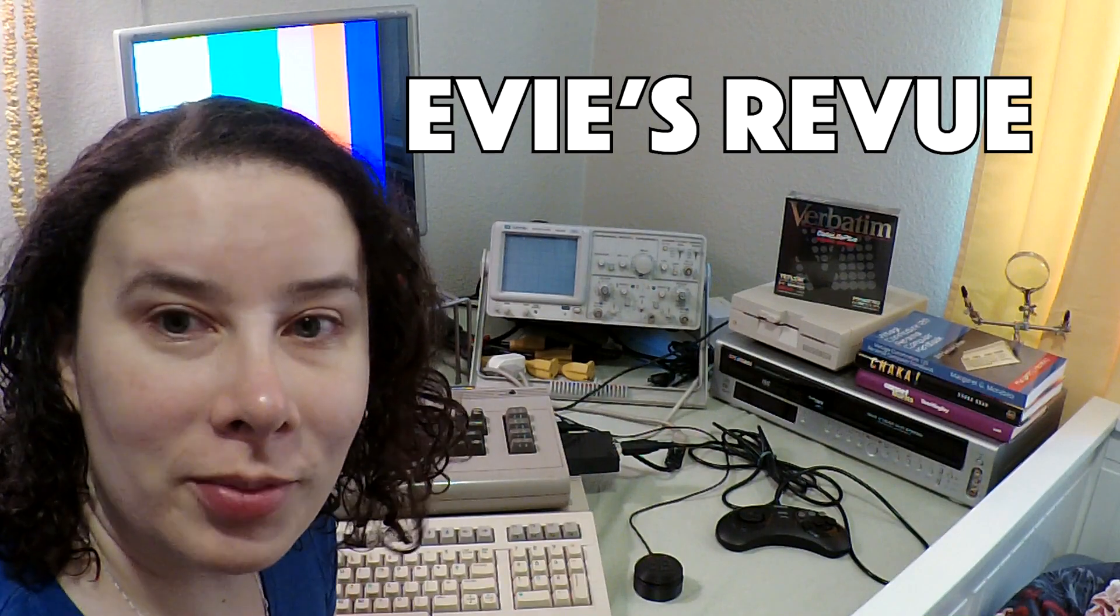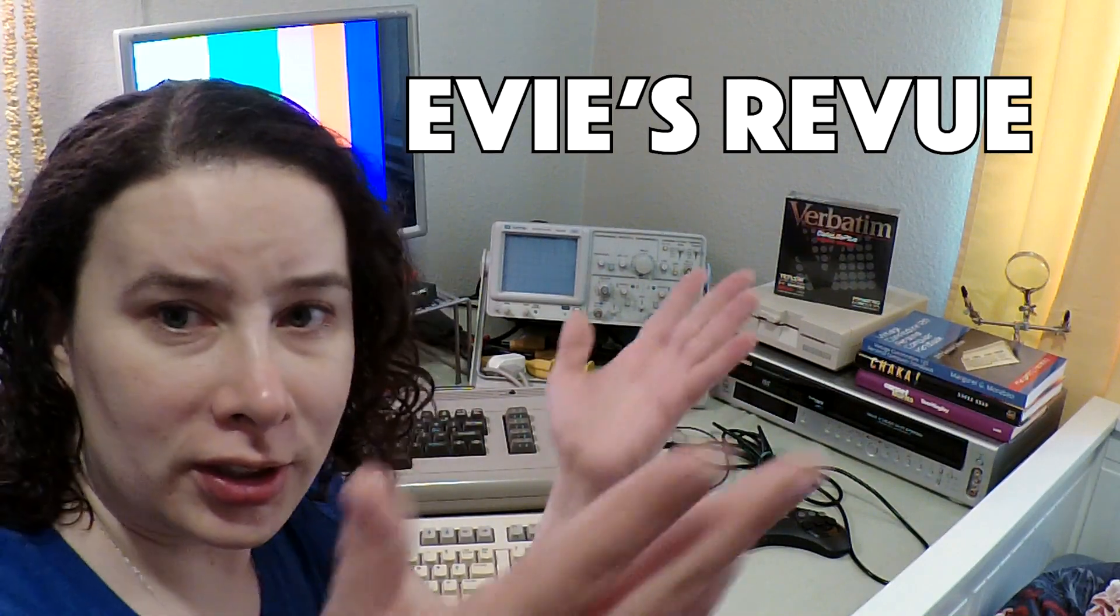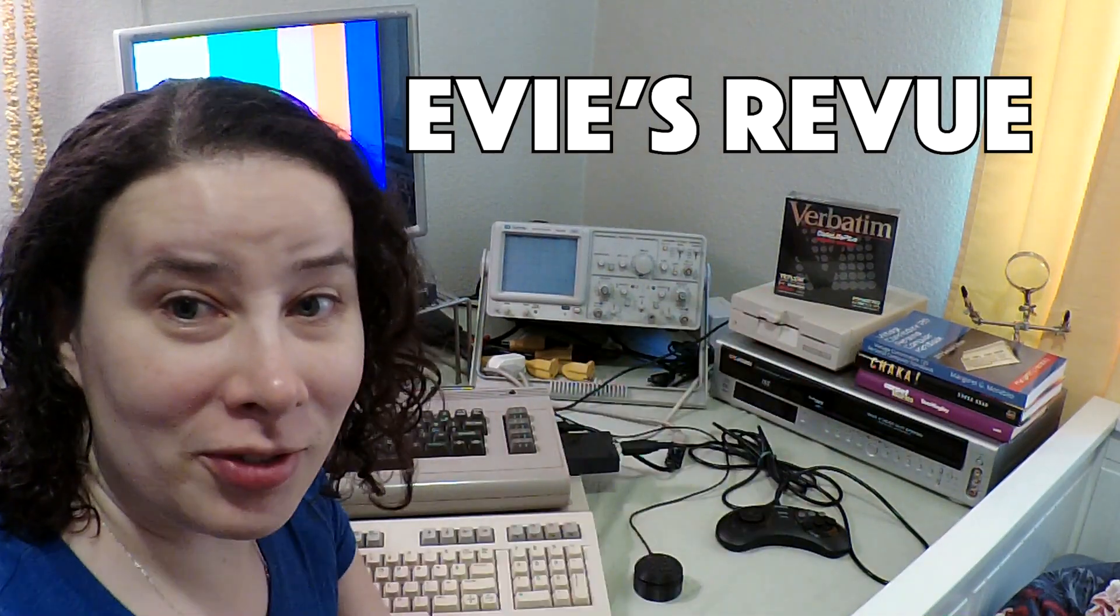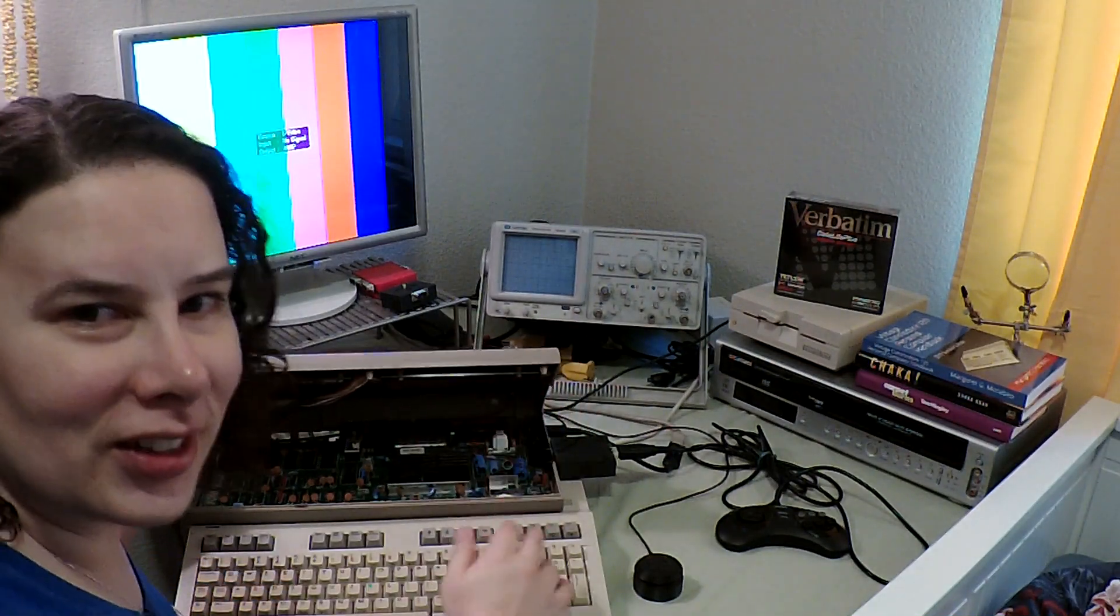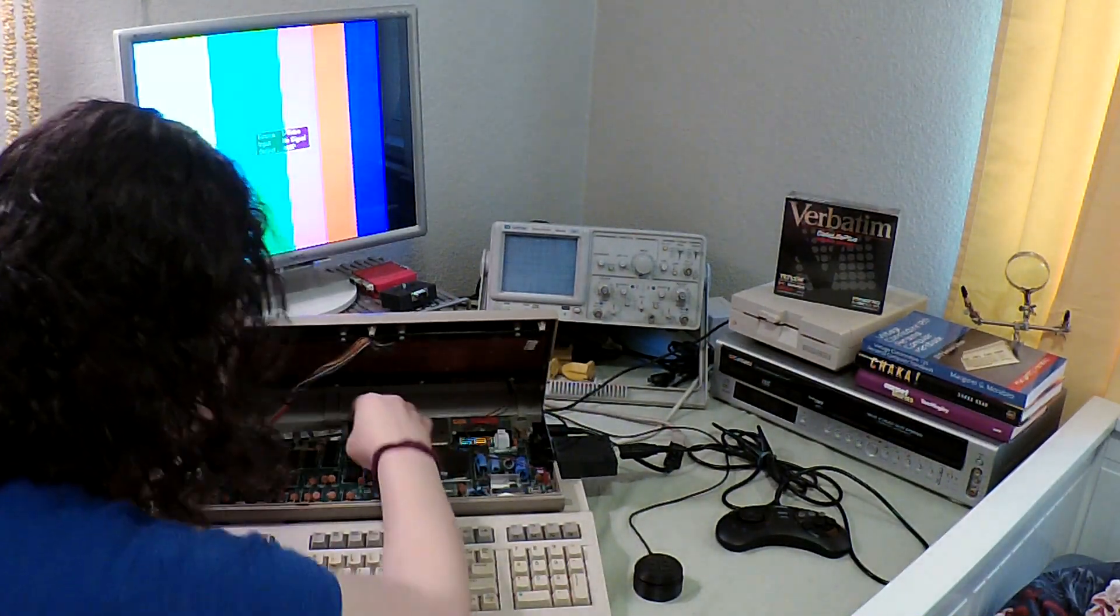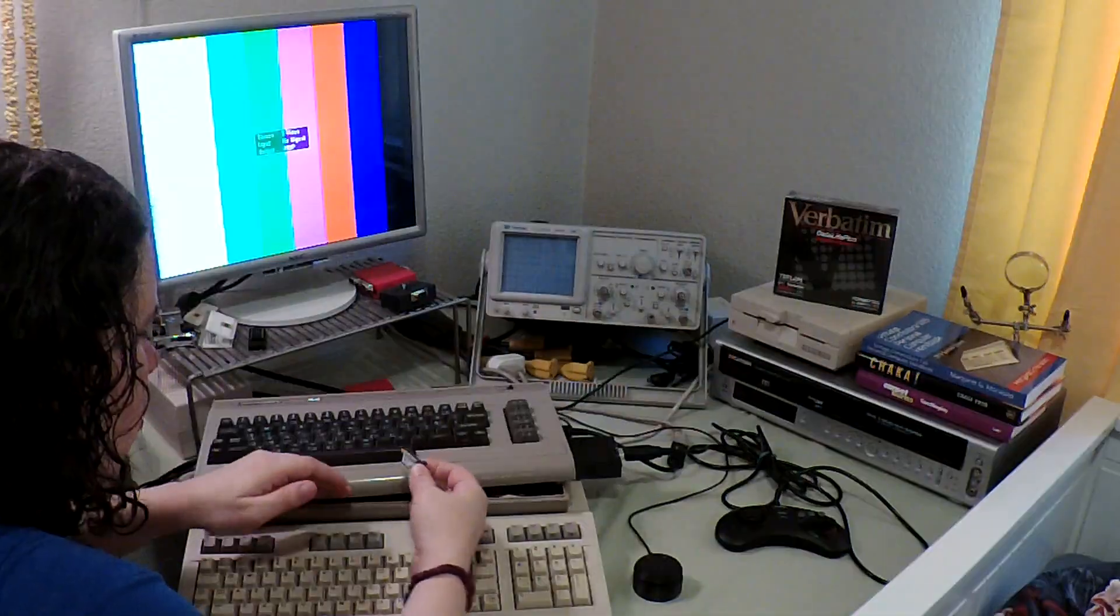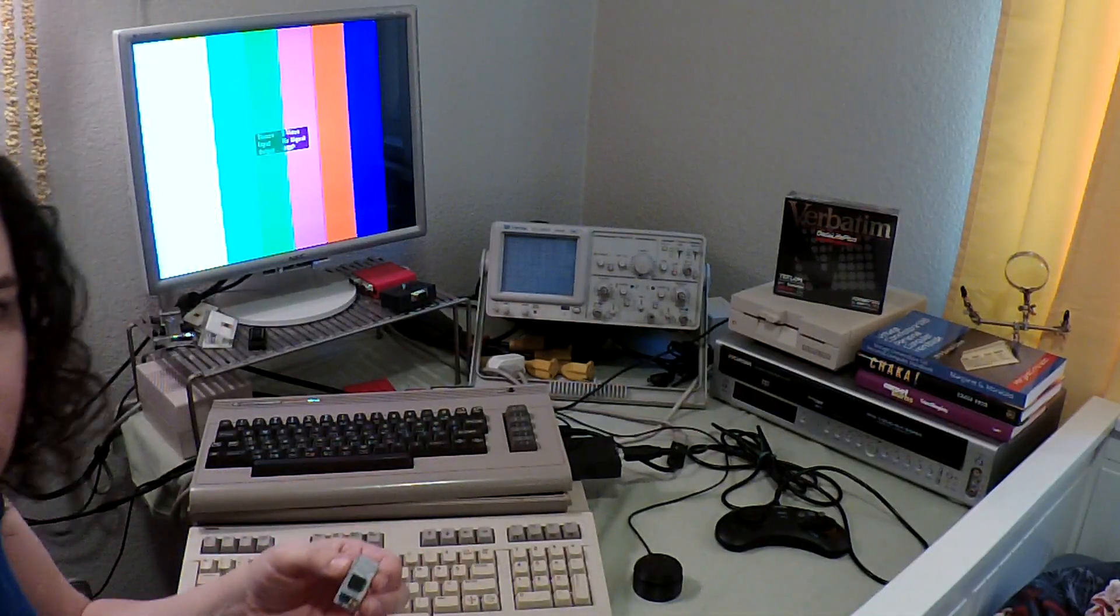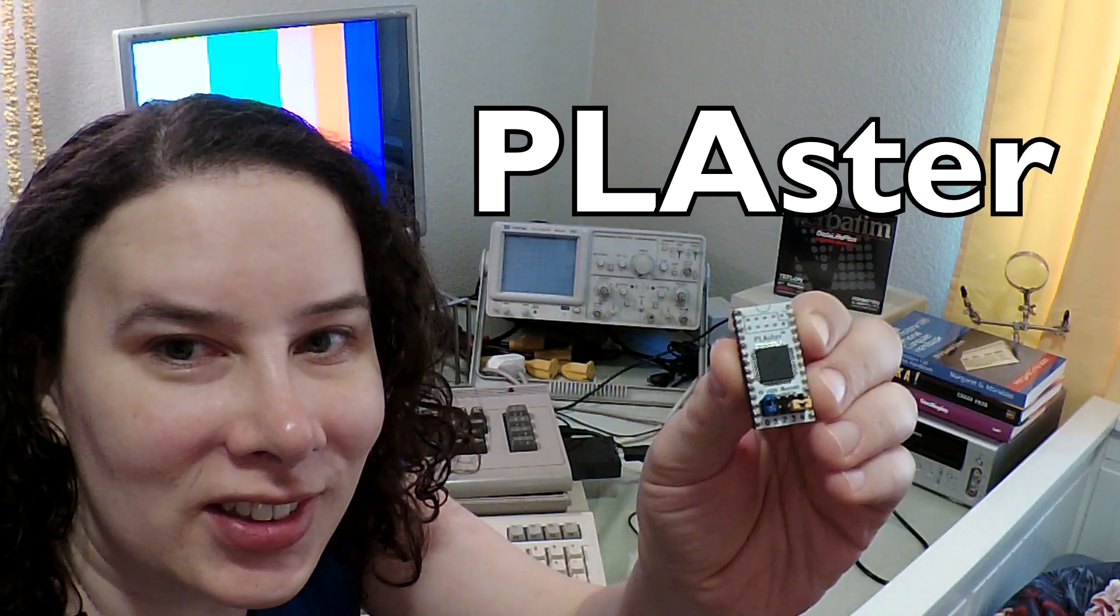What's up and welcome to another episode of Evie's Review. On this episode I'm going to talk about my new little invention. It comes from deep inside. This my friends is the plaster.